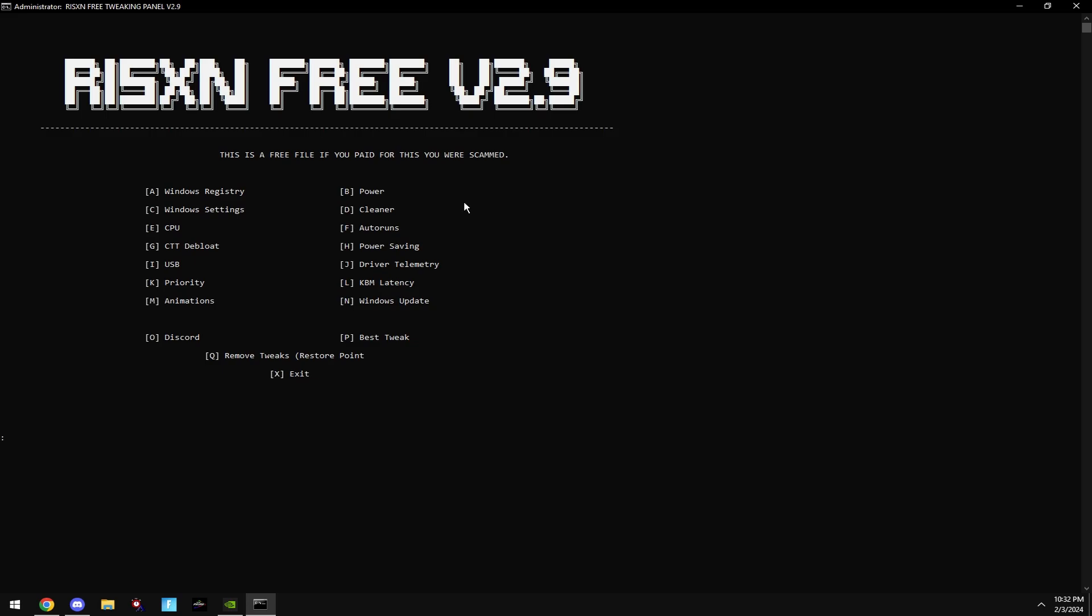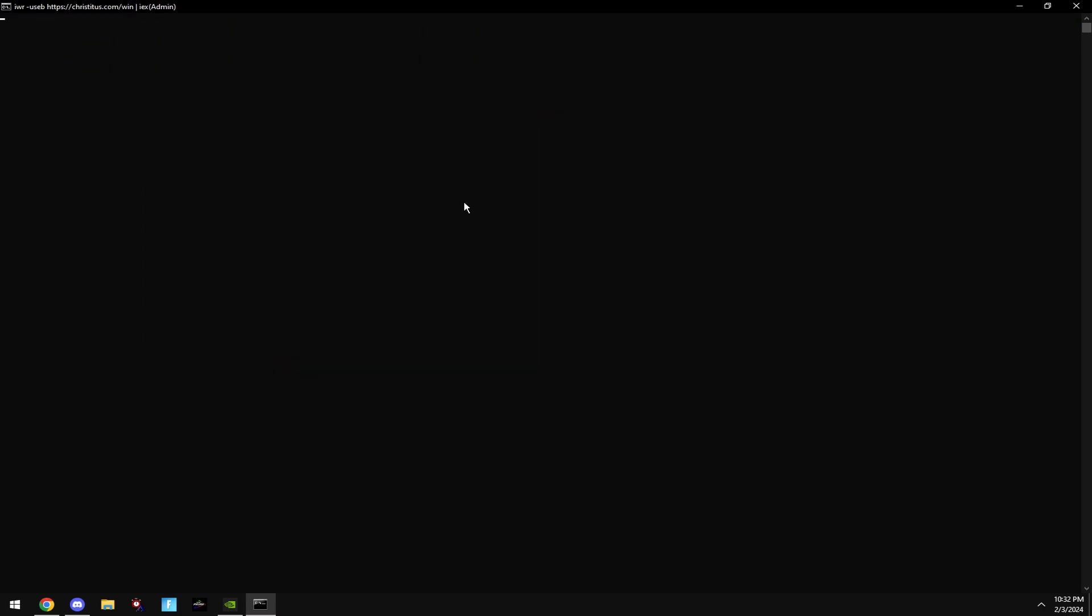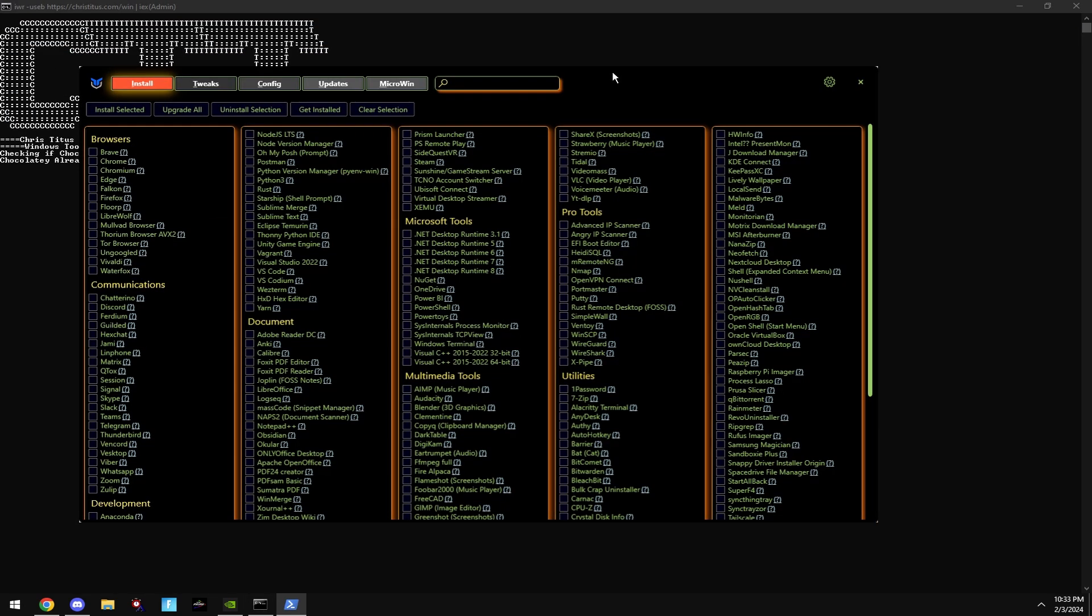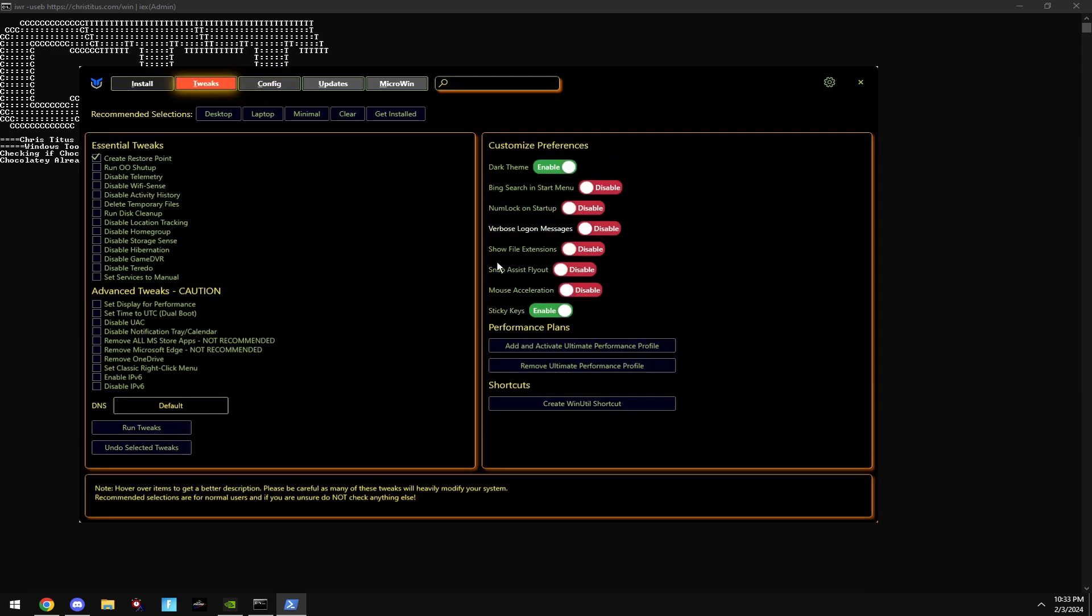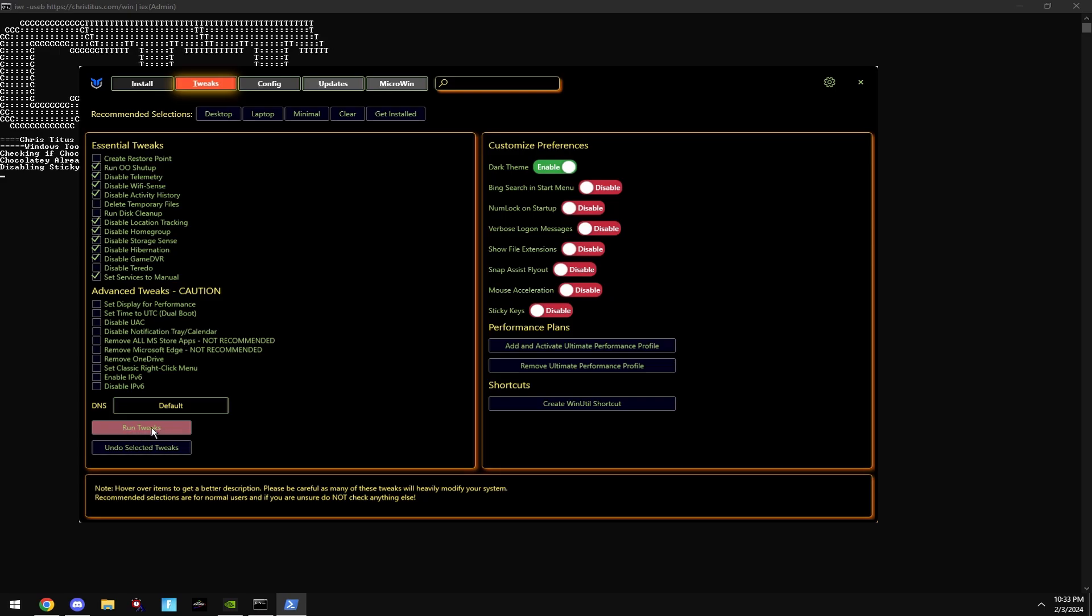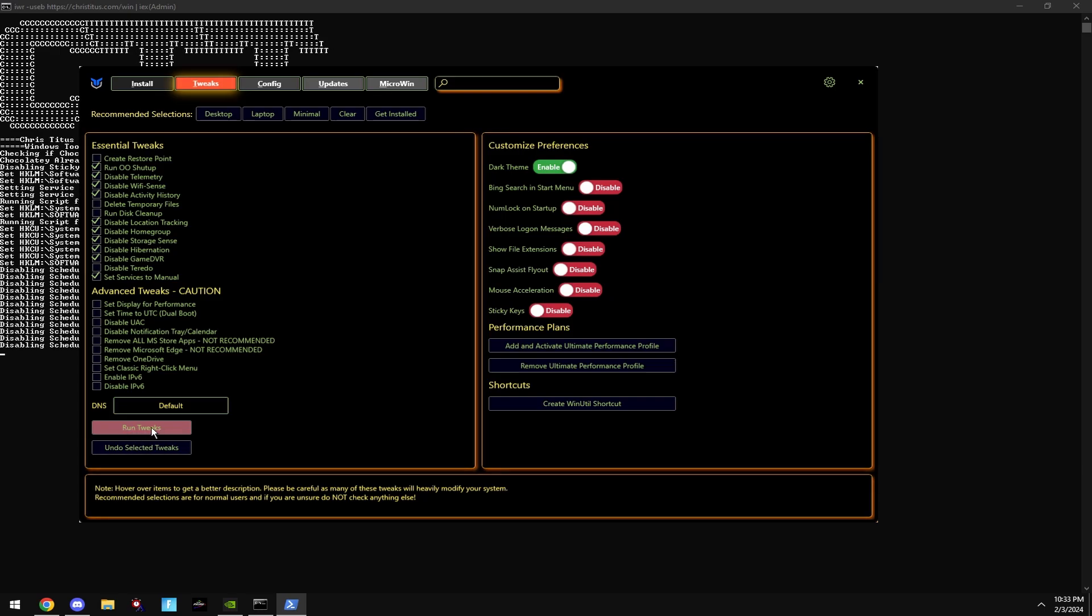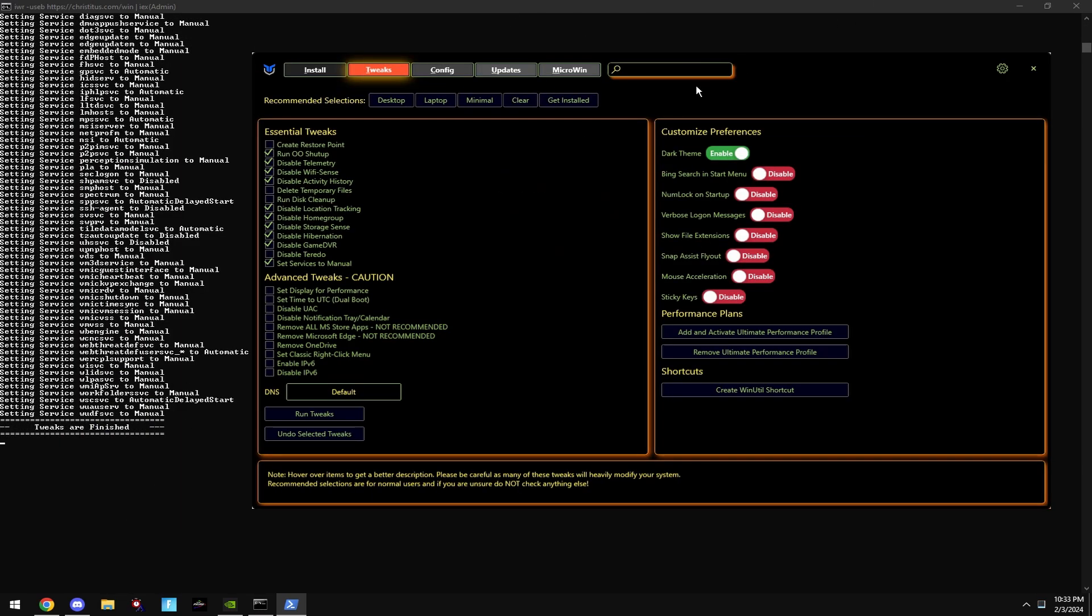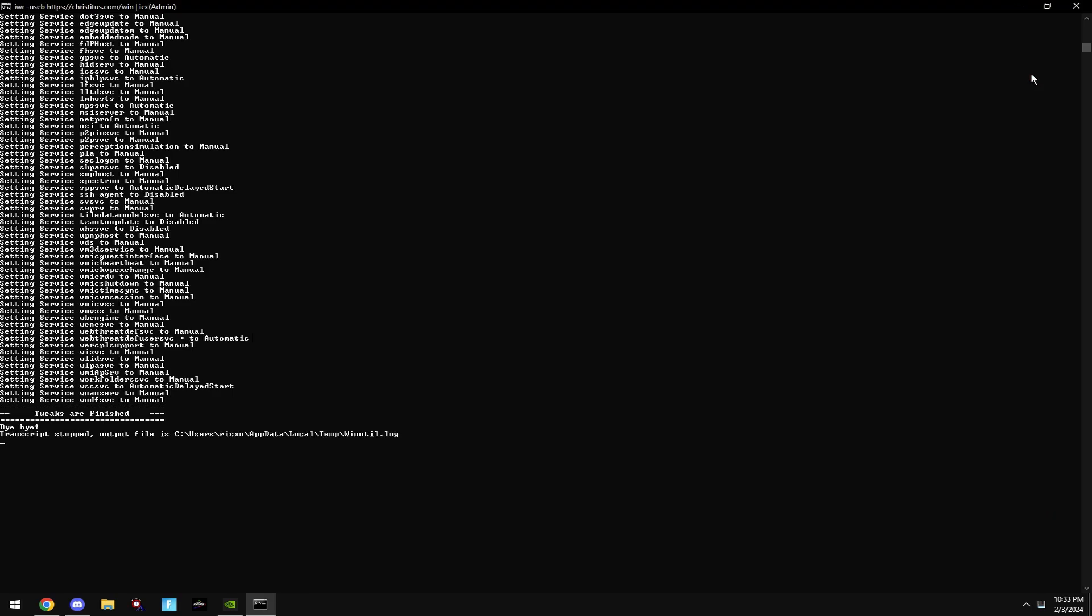Then close this out and type in G. This is a simple Windows debloat. Click Tweaks at the top. Copy my settings on the right. Click Desktop and then hit Run Tweaks. Then, once it says Tweaks are finished, right here, exit out of this.